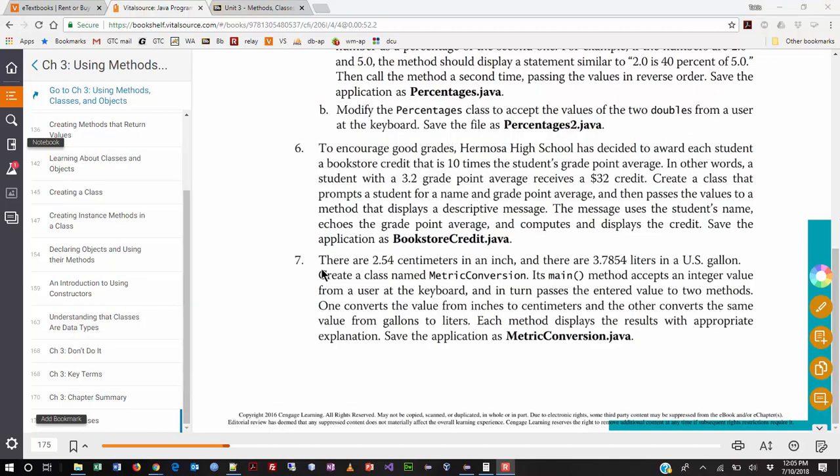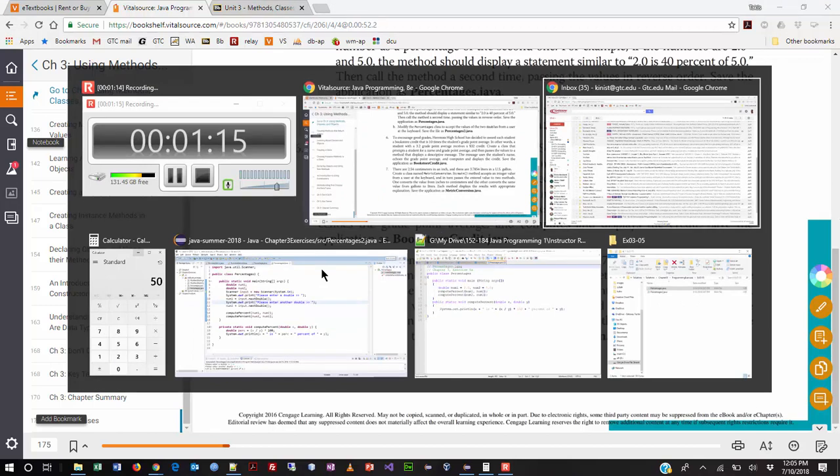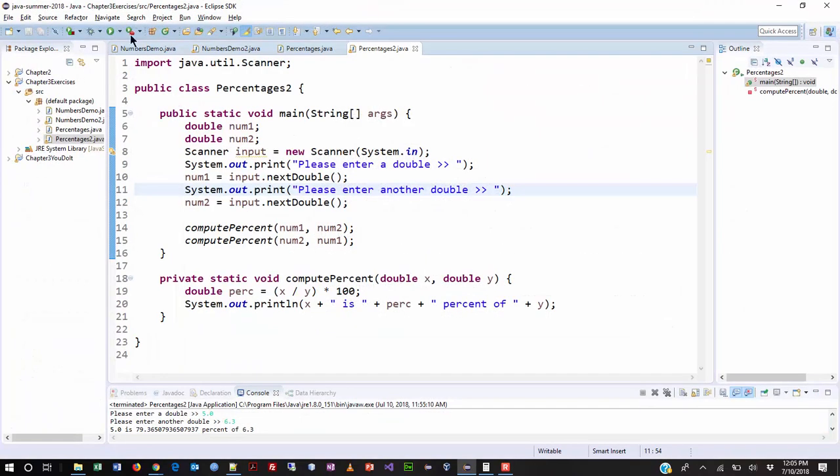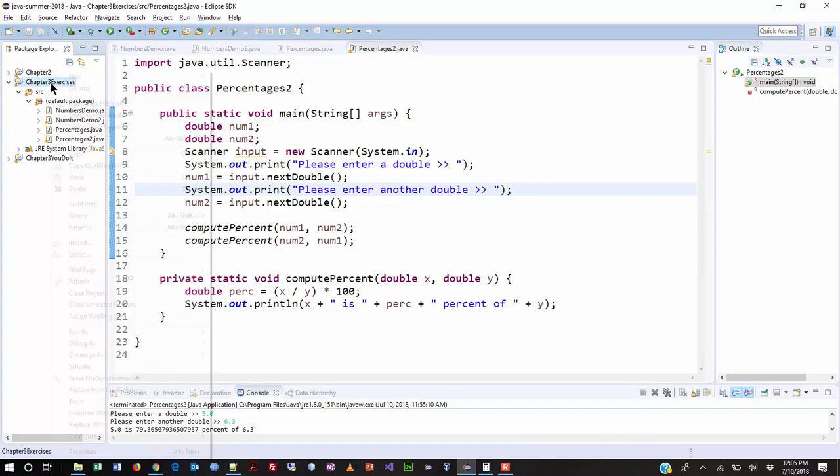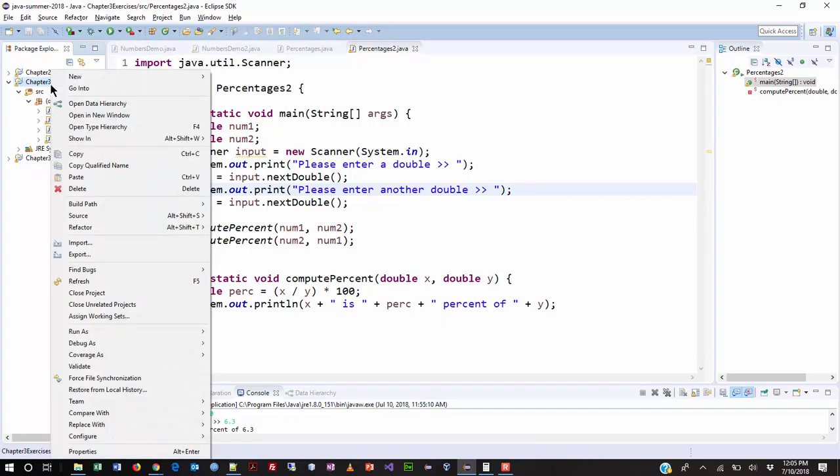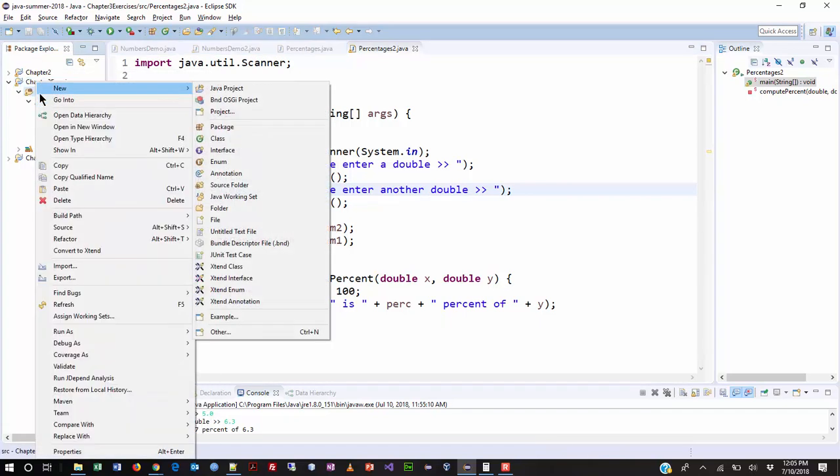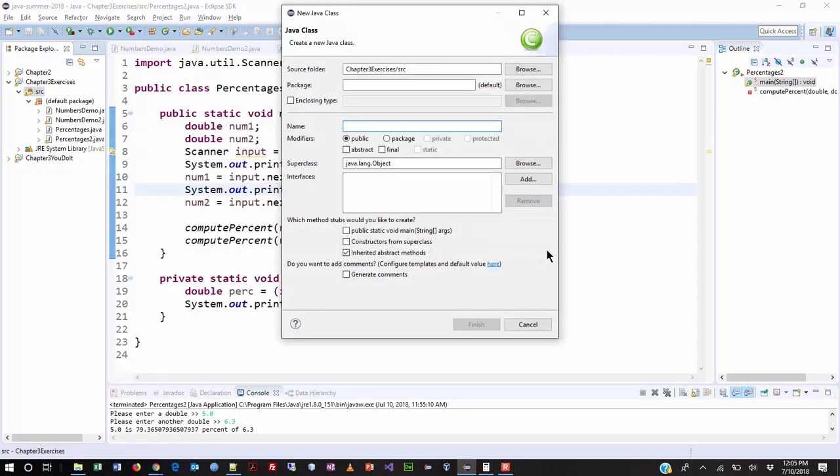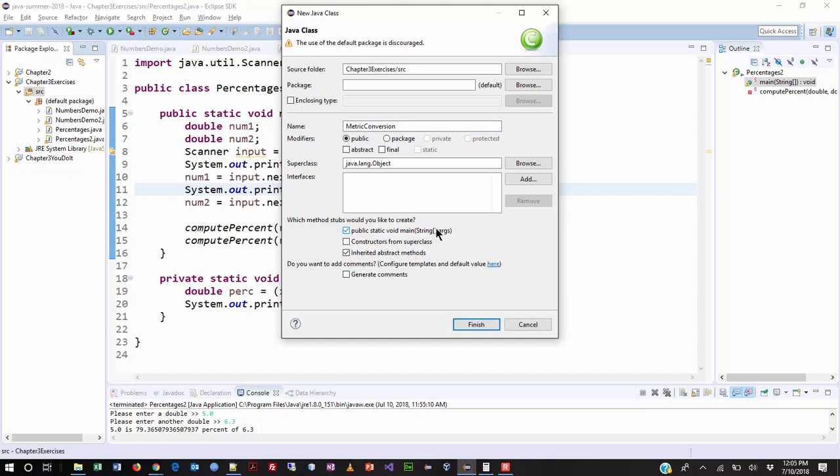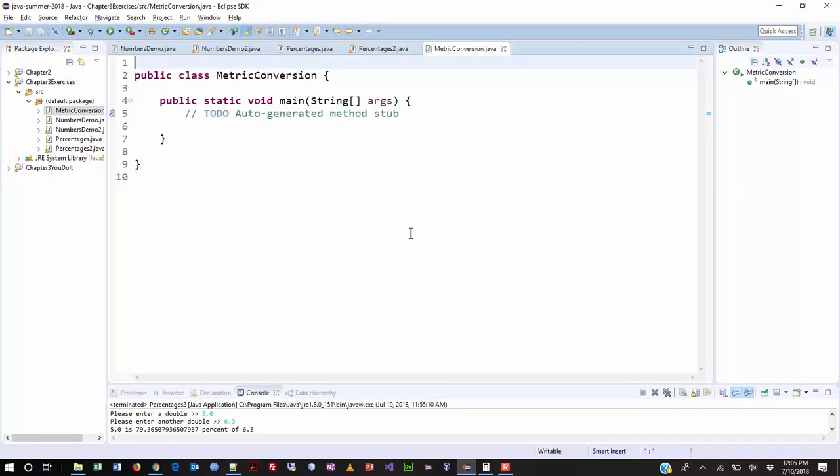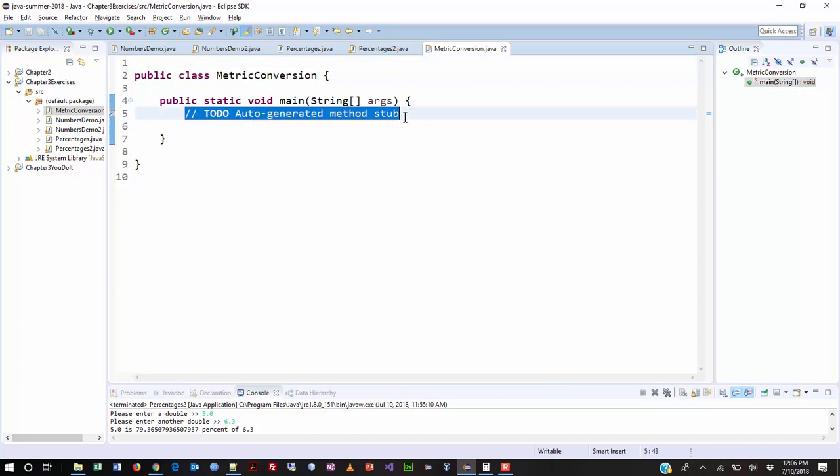Alright, I'm going to jump over to Eclipse, where I already have Chapter 3 exercises going. Alright, and I'm going to right-click the source folder, and then I'm going to choose a new class. I'm going to name that Metric Conversion. I am going to add a main method, and then I'm going to click Finish. I'm going to go ahead and get rid of the automatic comments.